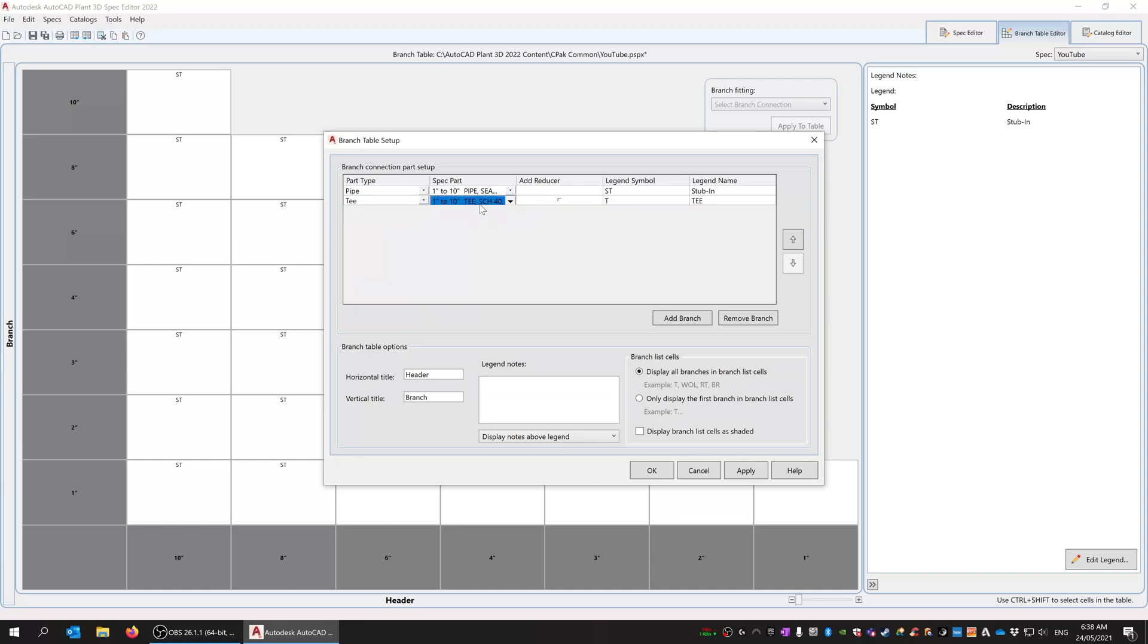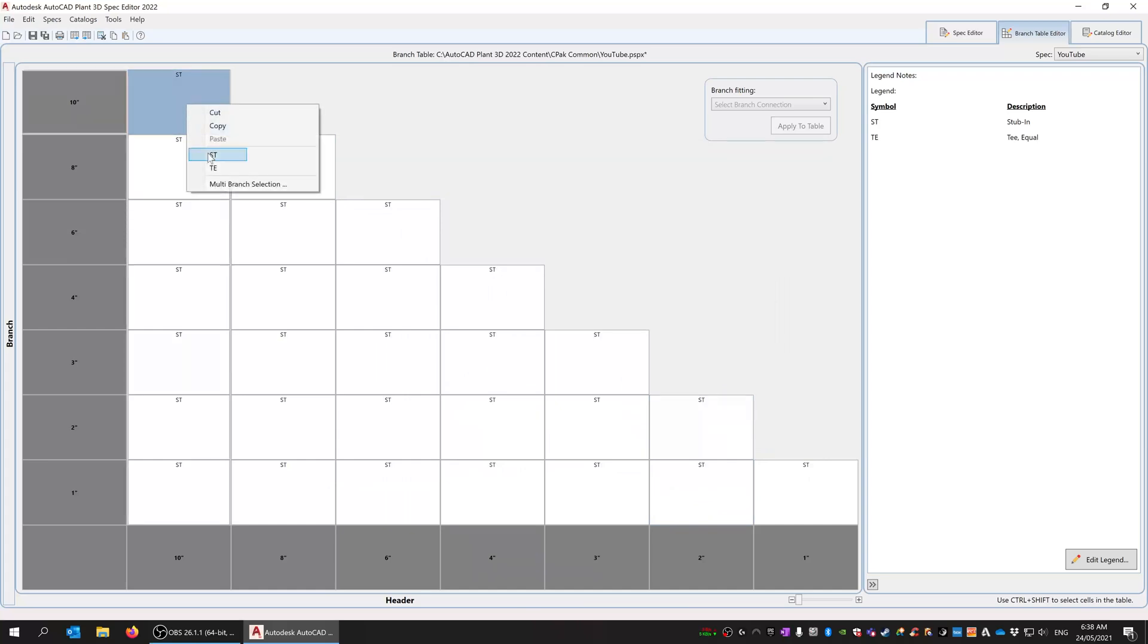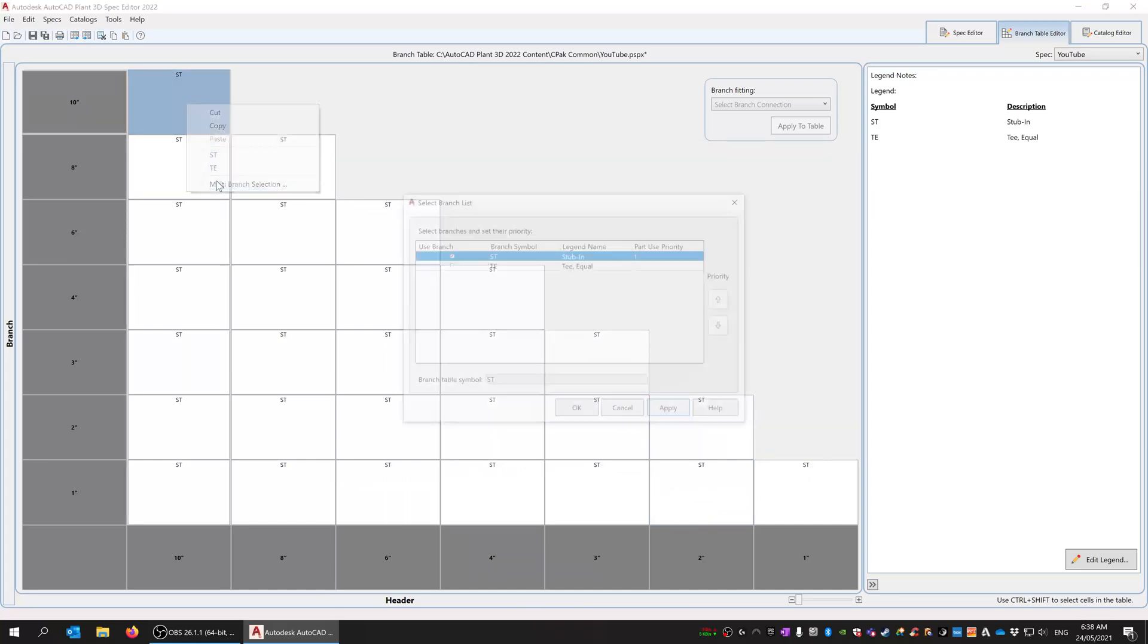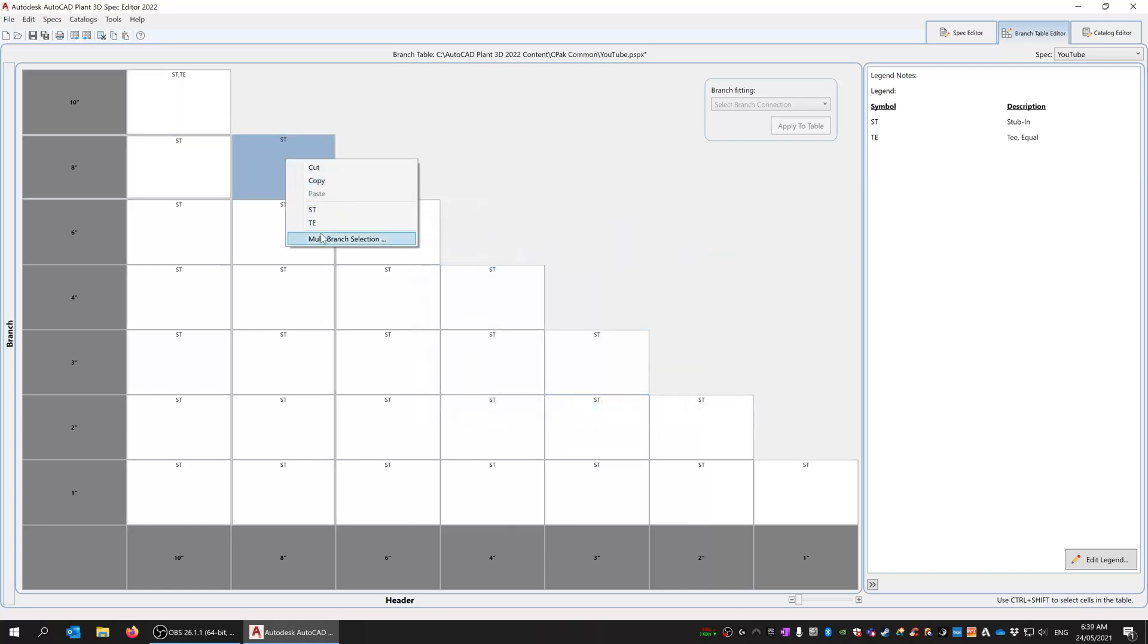We're going to use the T's. I'm not going to add a reducer because we're going to make this TE, and I'll come in here and edit the legend and call it T equal. So now we've got a 10 by 10—we can do a stubbing and we can also do an equal T.